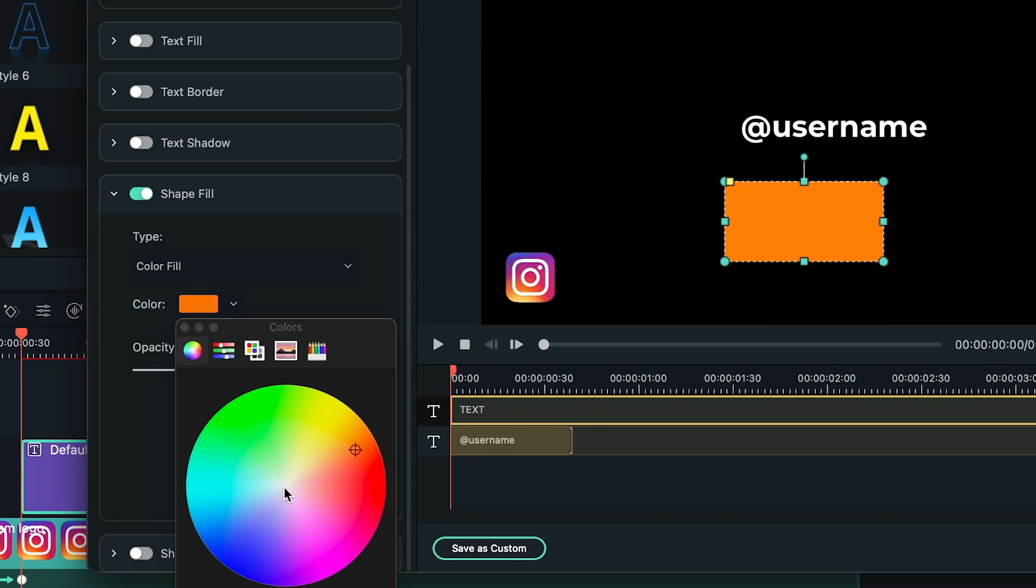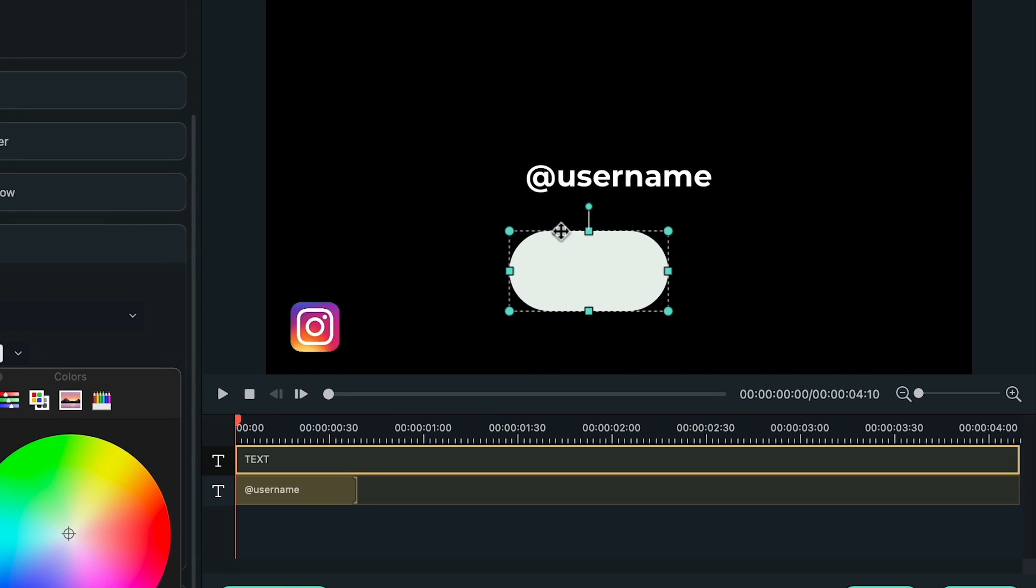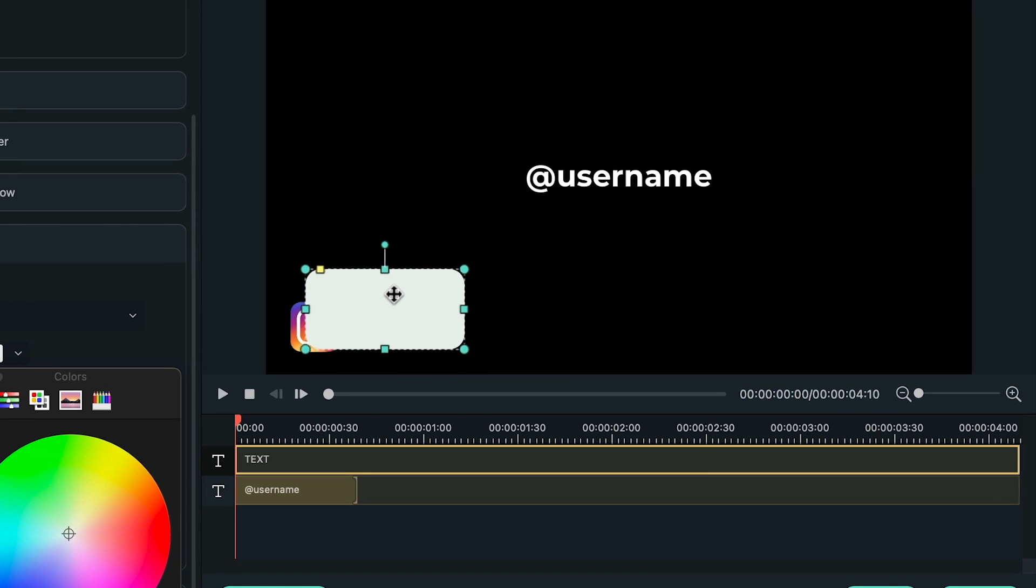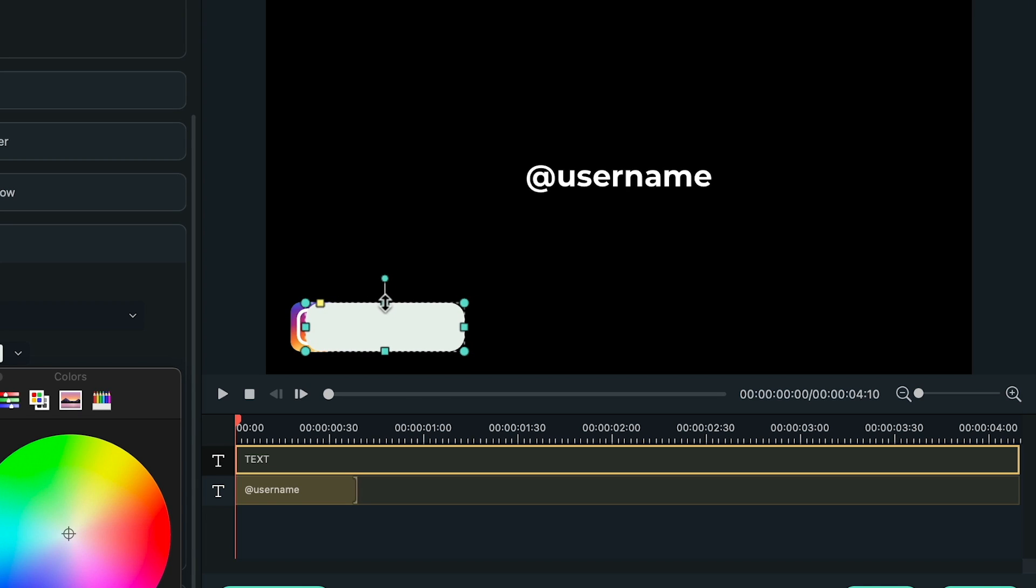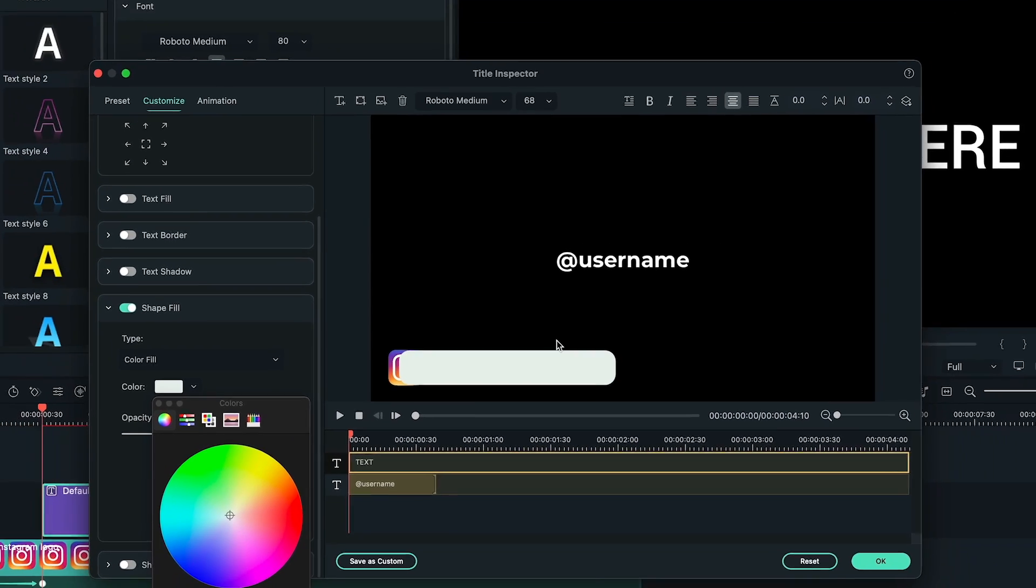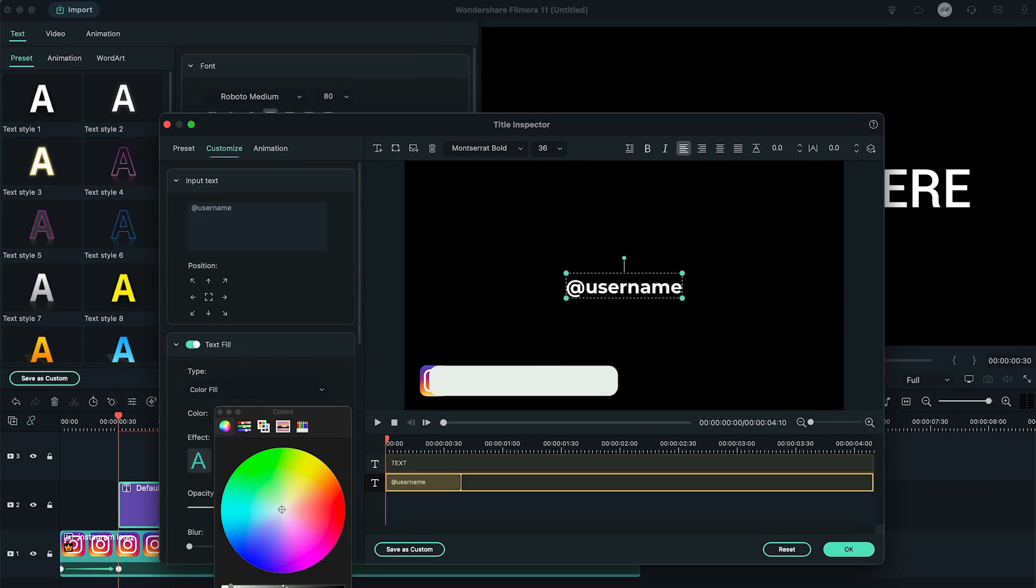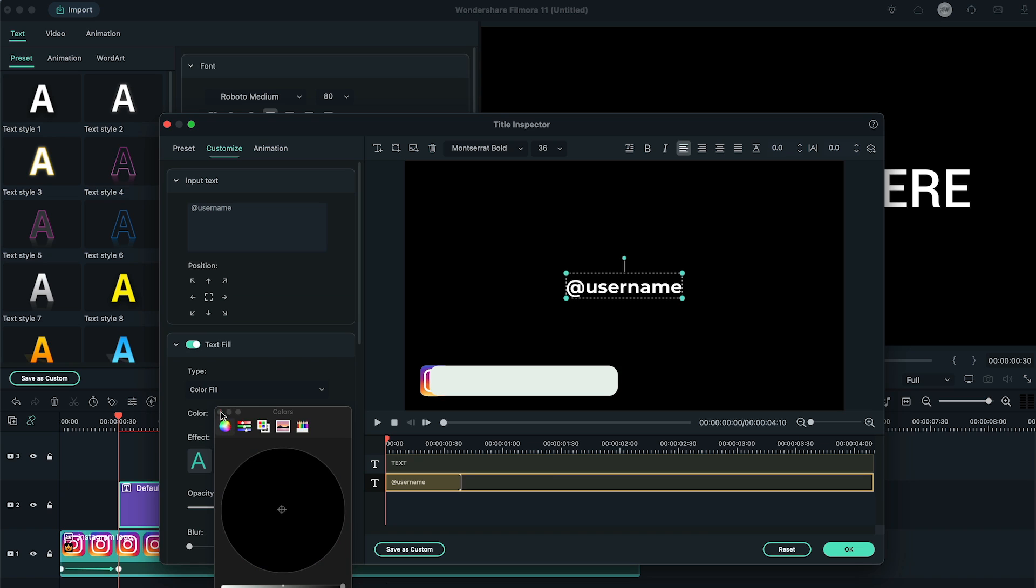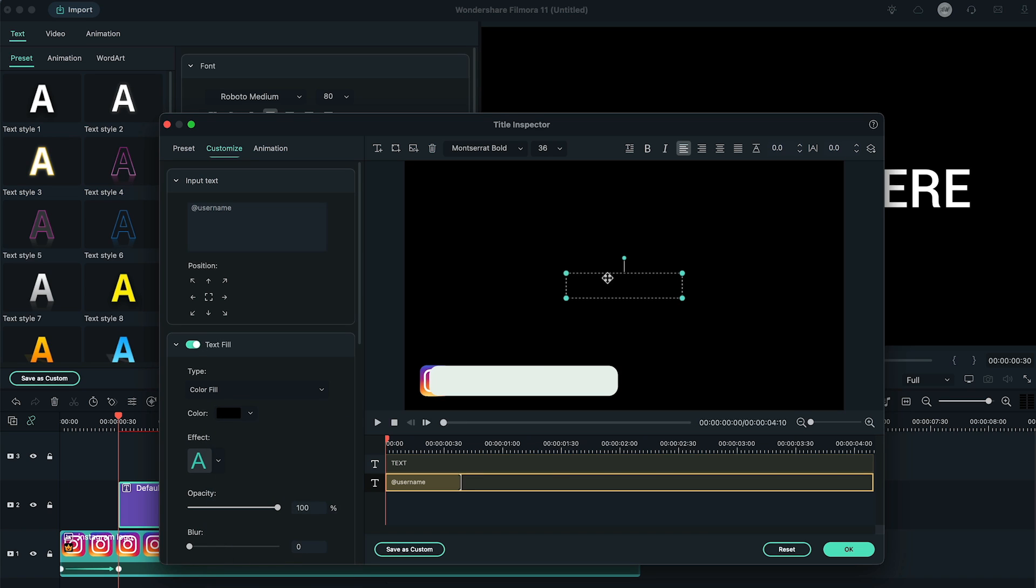Change the shape color to whatever you like. Then click and drag this yellow dot to adjust roundness on the edges and move it and adjust its size according to your logo. Now change the color of your username text to black or whatever you prefer.